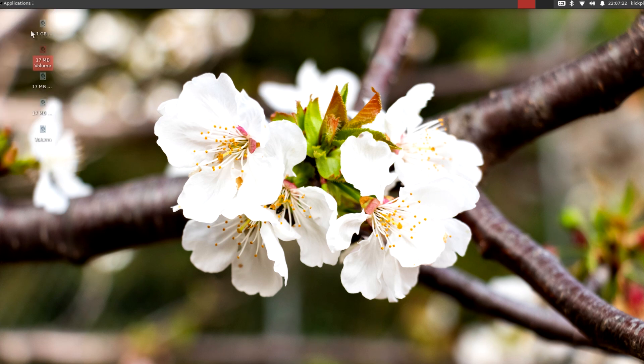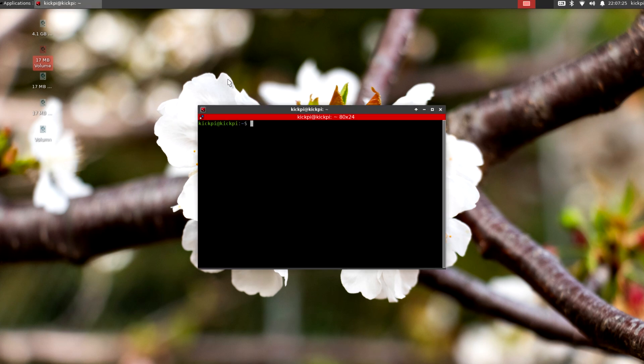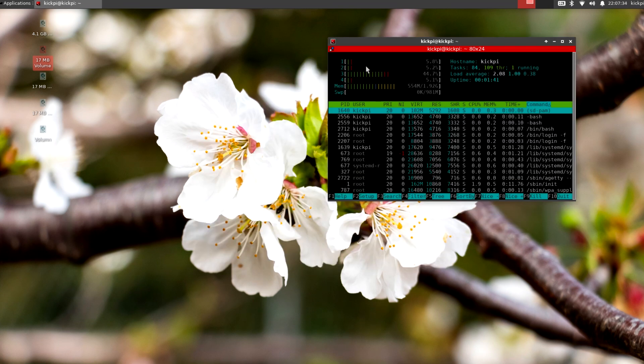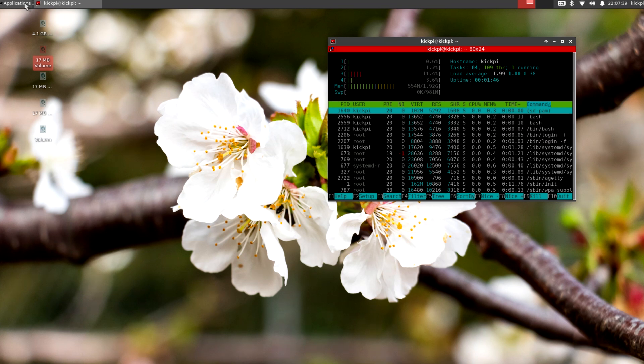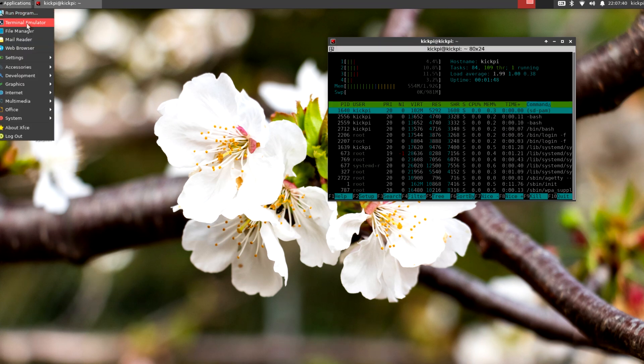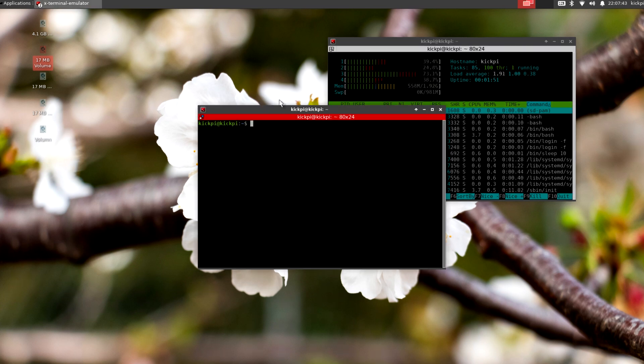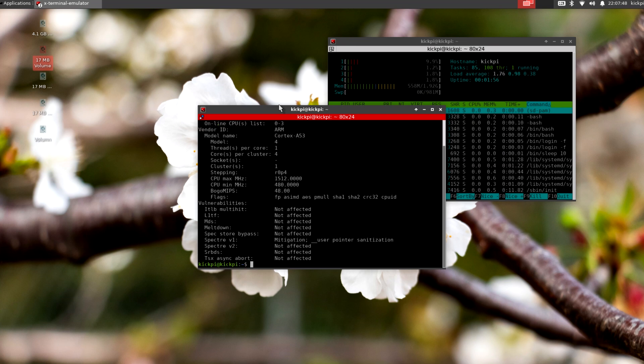And so, let's do the terminal program. And let's look at HTOP. And we'll look at some of the specs. And you can see here's the four cores right here. And let's do another terminal program. And do LSCPU.